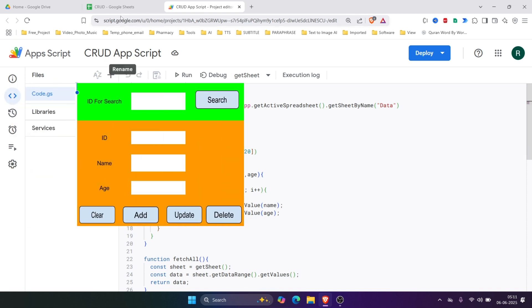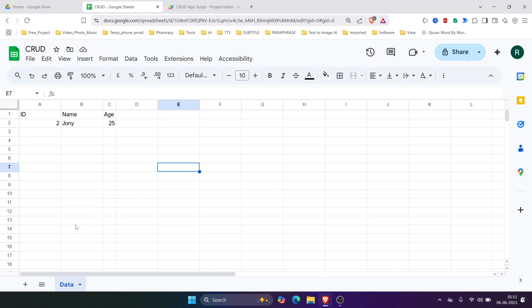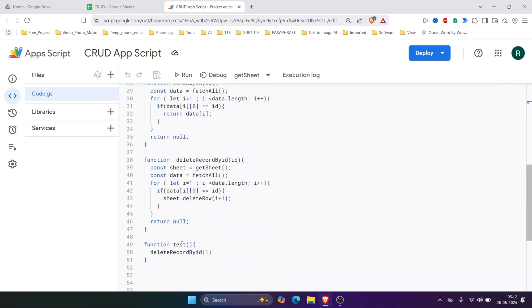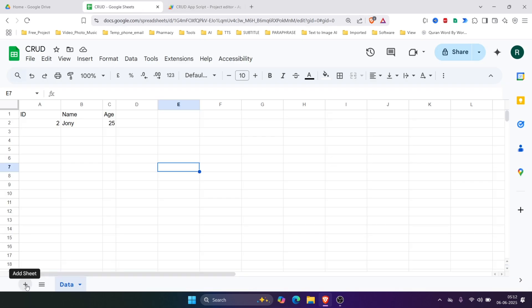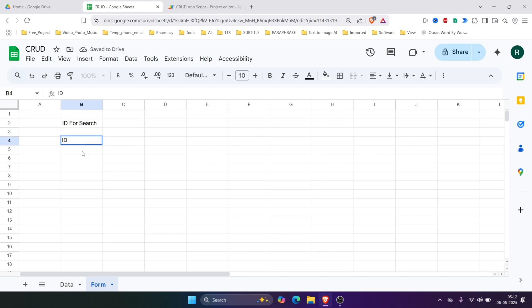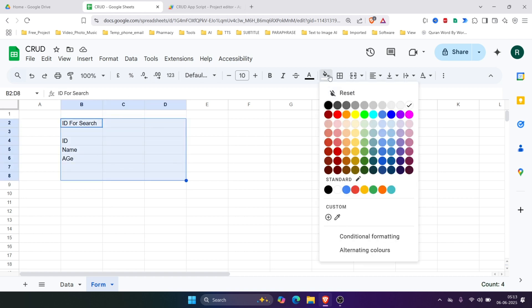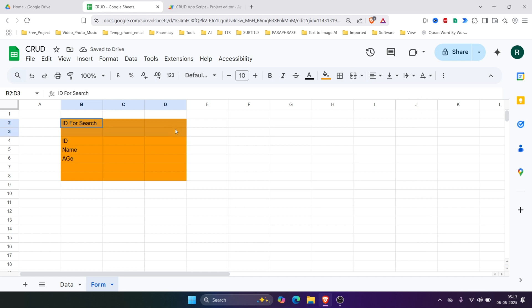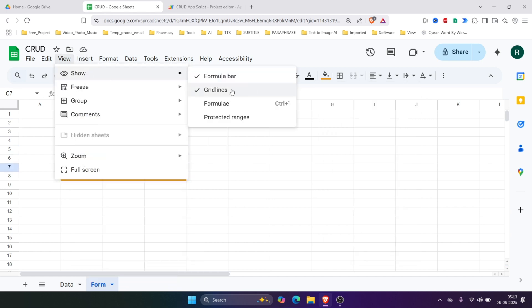So in this video I'm going to create this form. For that we'll first create a new sheet in the existing Google Spreadsheet. If you have not watched the previous video, please go and watch it so you can understand the code. Now we'll create a new sheet for the form, and here we'll have fields: ID for search, ID, Name, and Age. We'll color it and hide the grid.